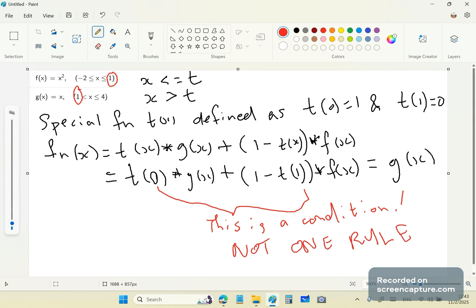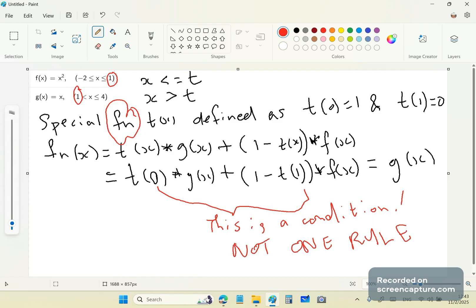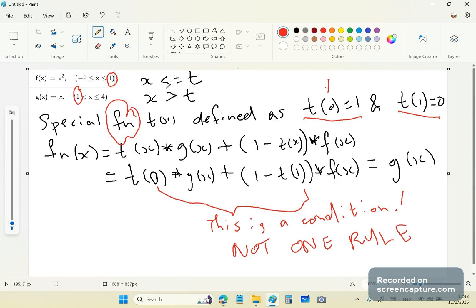So then he designs or compiles a special, he thinks it's a special function, fn, but fn has conditions on it. So t of x is defined as t0 is equal to 1 and t1 is equal to 0. There are no other values of x that go in there.